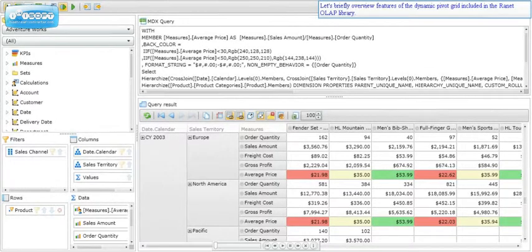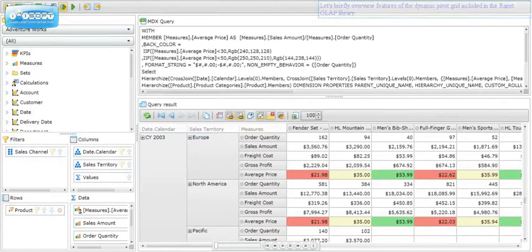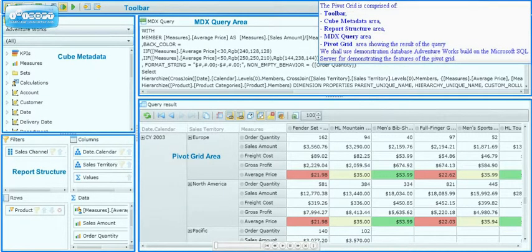Let's briefly overview features of the dynamic pivot grid included in the RANAT OLAP library. The pivot grid is comprised of a toolbar, cube metadata area, report structure area, MDX query area, and a pivot grid area showing the result of the query.